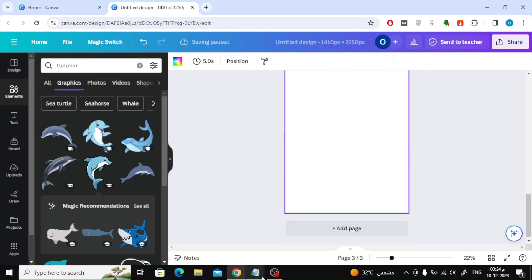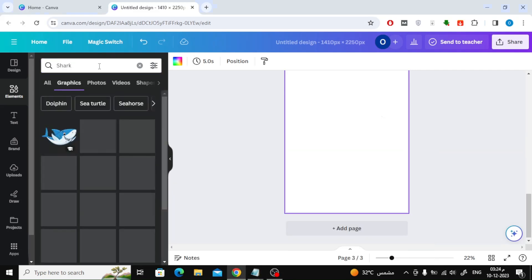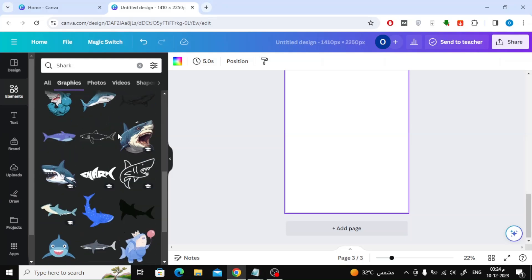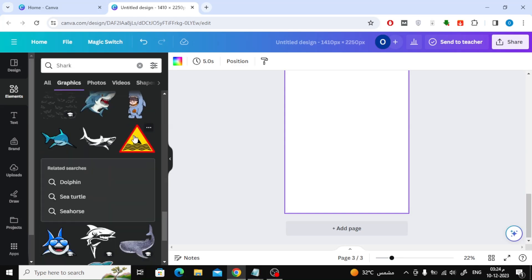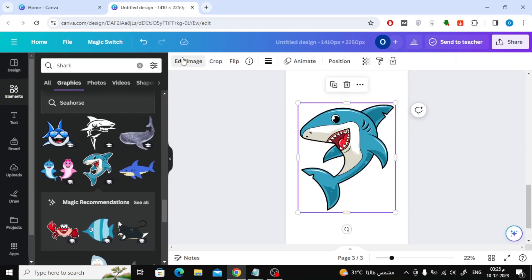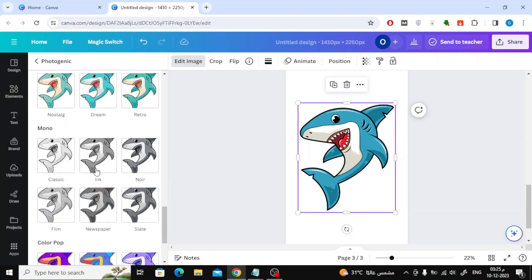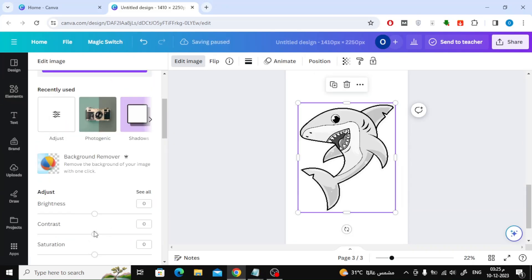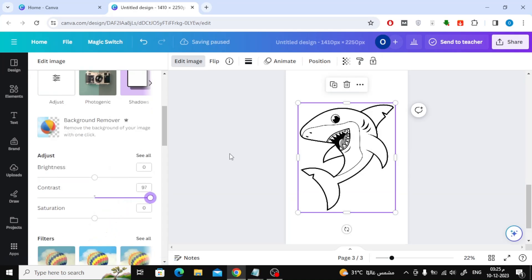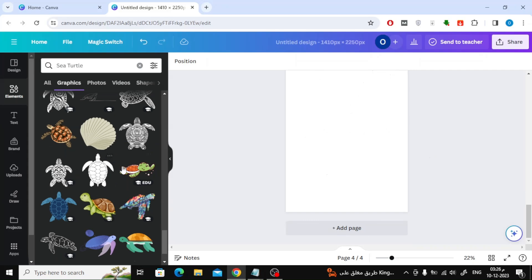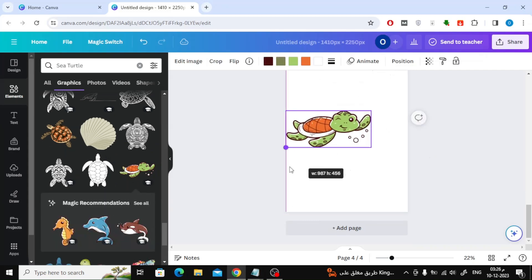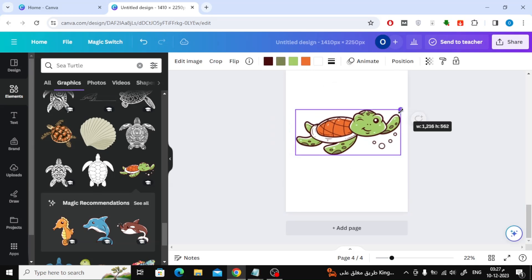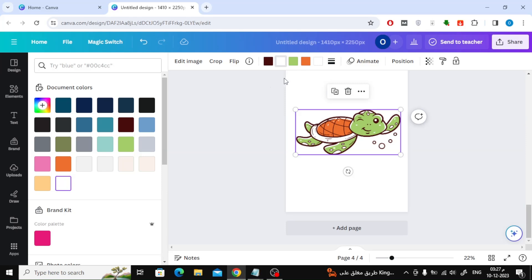Continue in the same way and add the rest of the animals and pages. You can find pictures of animals that you can remove colors from in this way, as you can see.